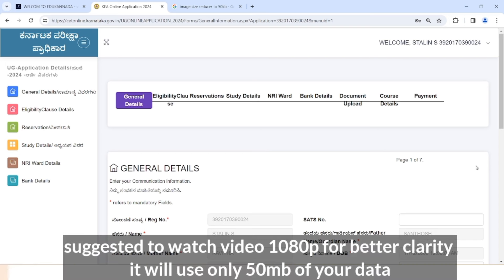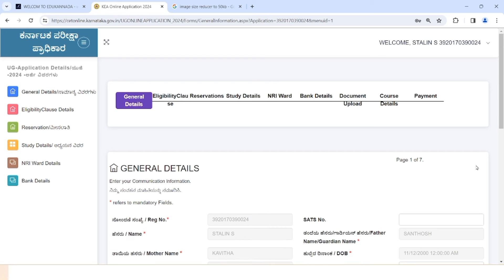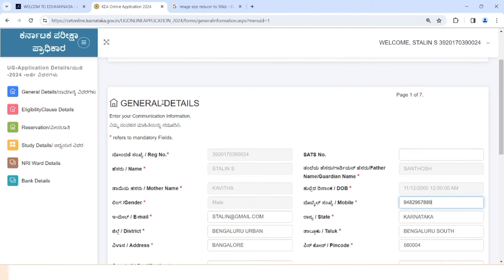In this video, you can log in and register from the login page. You can see the login page in this video. You can register for this video. If you want to log in, you can log in directly and get the details.